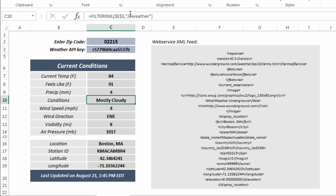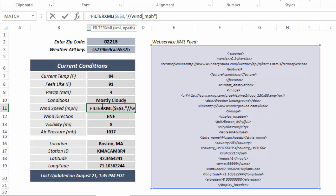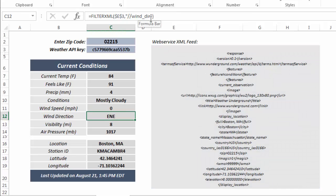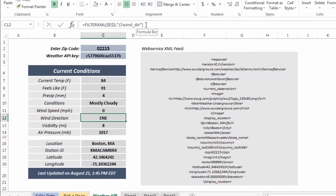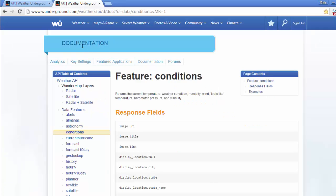So each of these variables that I'm extracting has its own XPath value. So wind_MPH is wind speed in miles per hour. And to know exactly what those XPaths are, you again have to go to the documentation from the API developer.